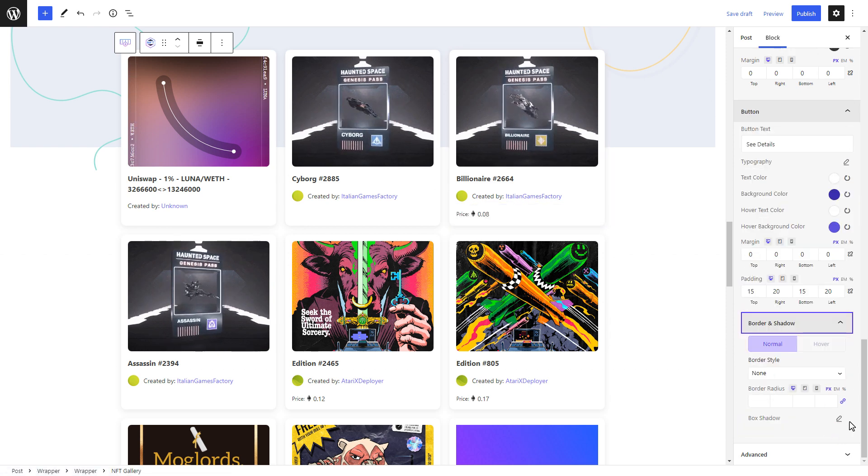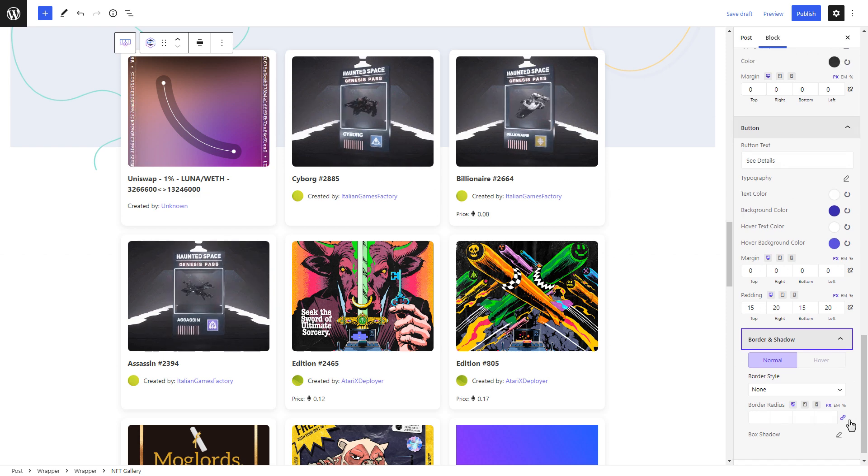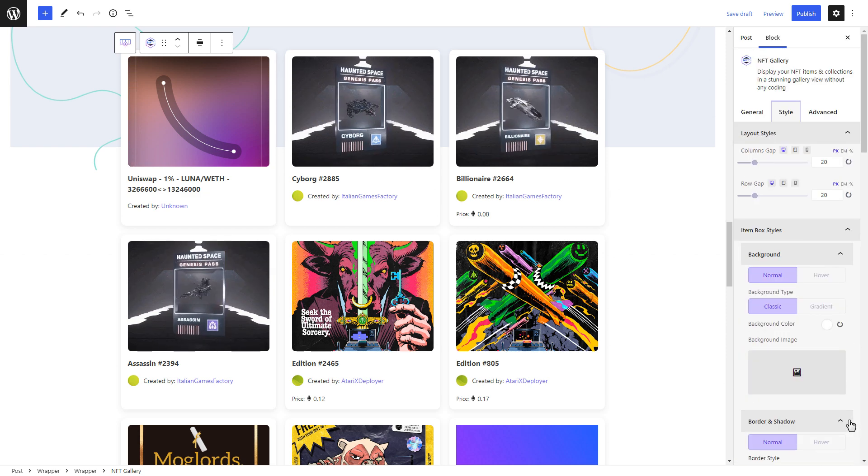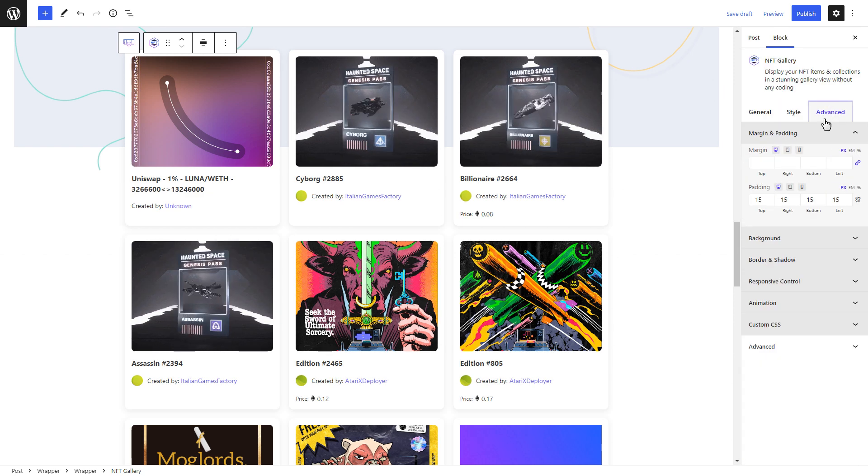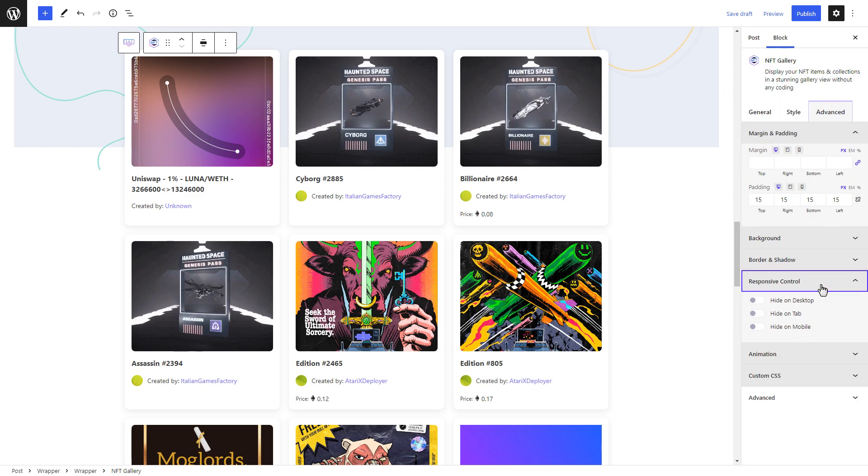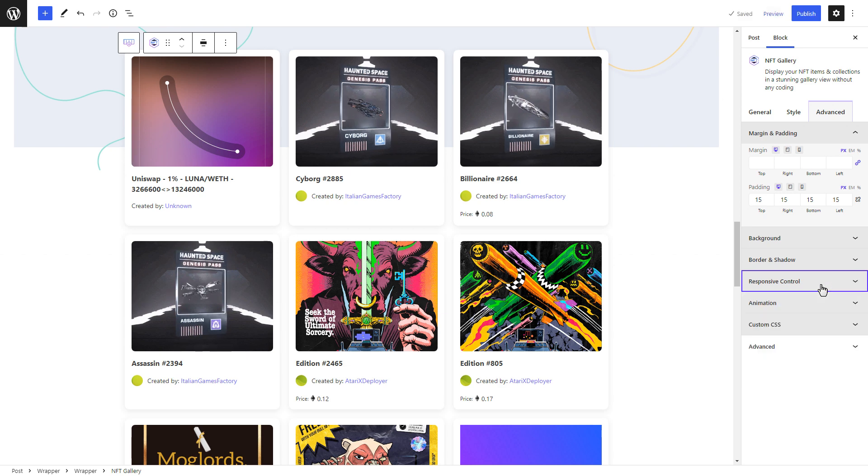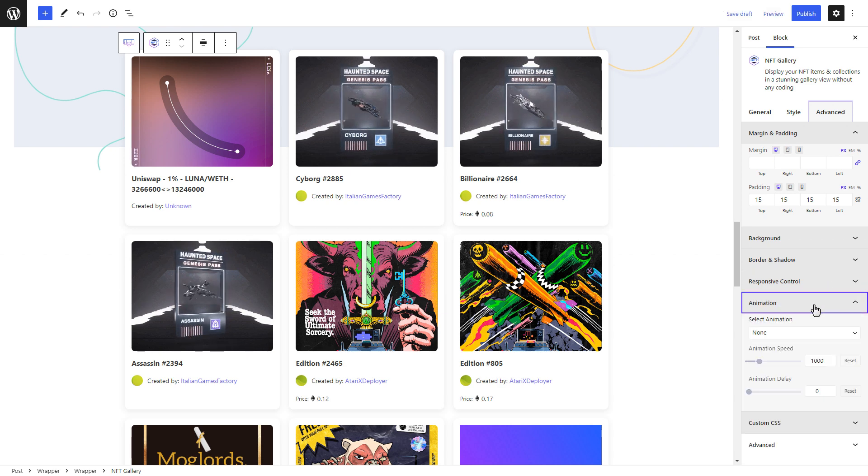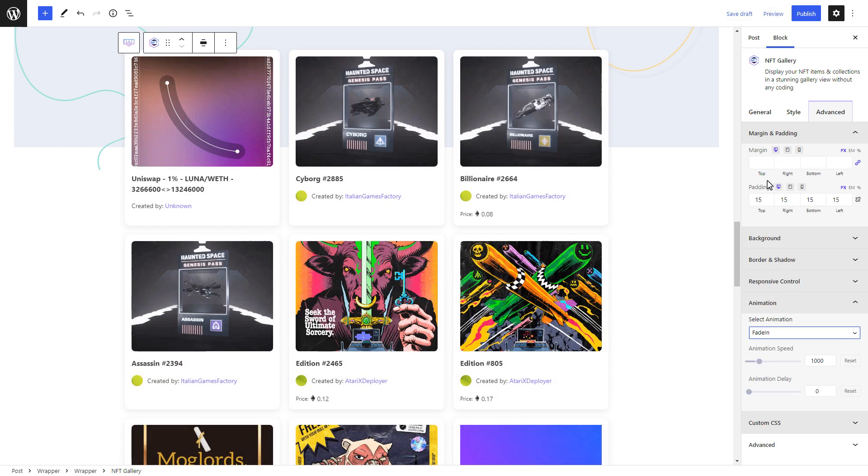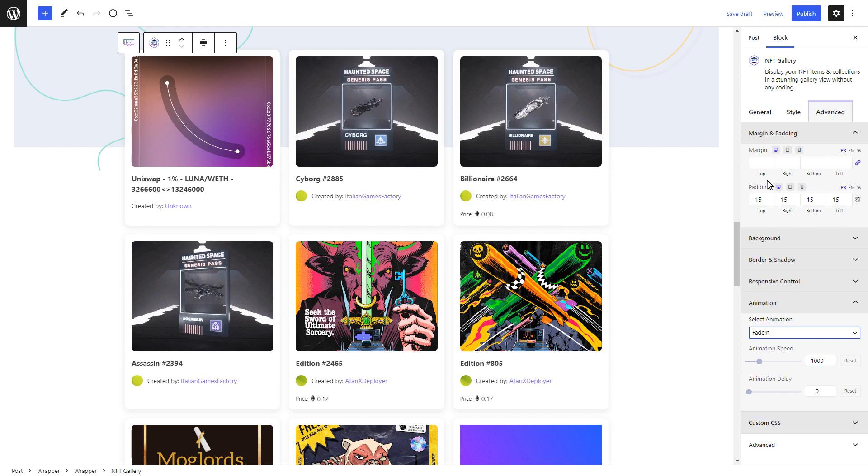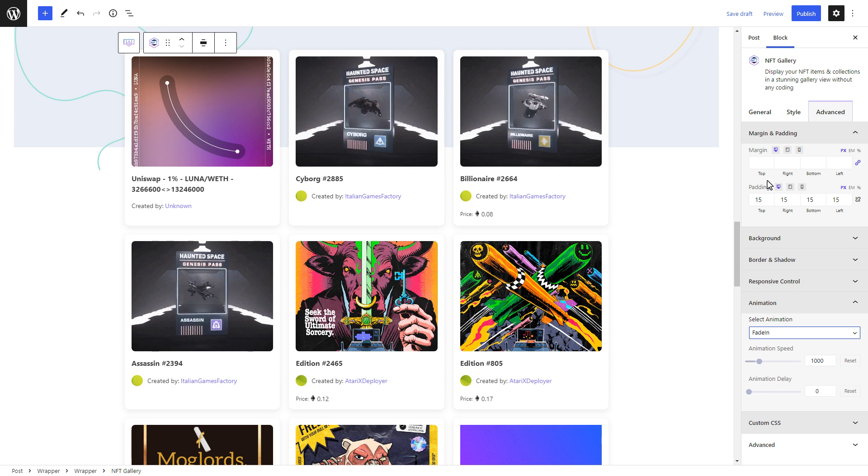Don't forget, with this NFT gallery block from Essential Blocks for Gutenberg, you can also adjust some advanced settings such as animation style and speed by clicking on the Advanced tab as shown in this video.